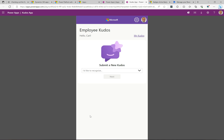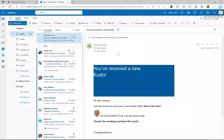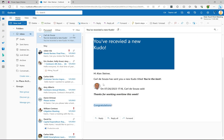What happens now is Alan Steiner is going to receive an email with his kudos. I'm now logged in as Alan, and here is his email. He's got a new email saying 'You received a new kudo' from me, cc'd probably to his manager. It says he's received a new kudo, and scrolling down: 'I've sent you a kudo titled You're the Best' with the message 'Thanks for working overtime this week.' If you hover over it, there's a little animation.